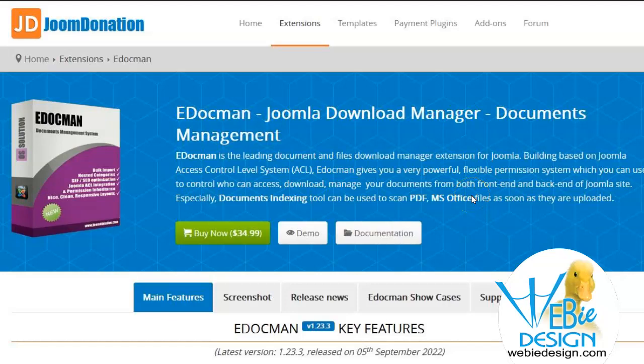Many websites include documents and these could be PDF Acrobat files, Word documents, or even video files. I like to use eDocman to manage all of them and it has a lot of other features that might be useful depending on the needs of your company or your website.